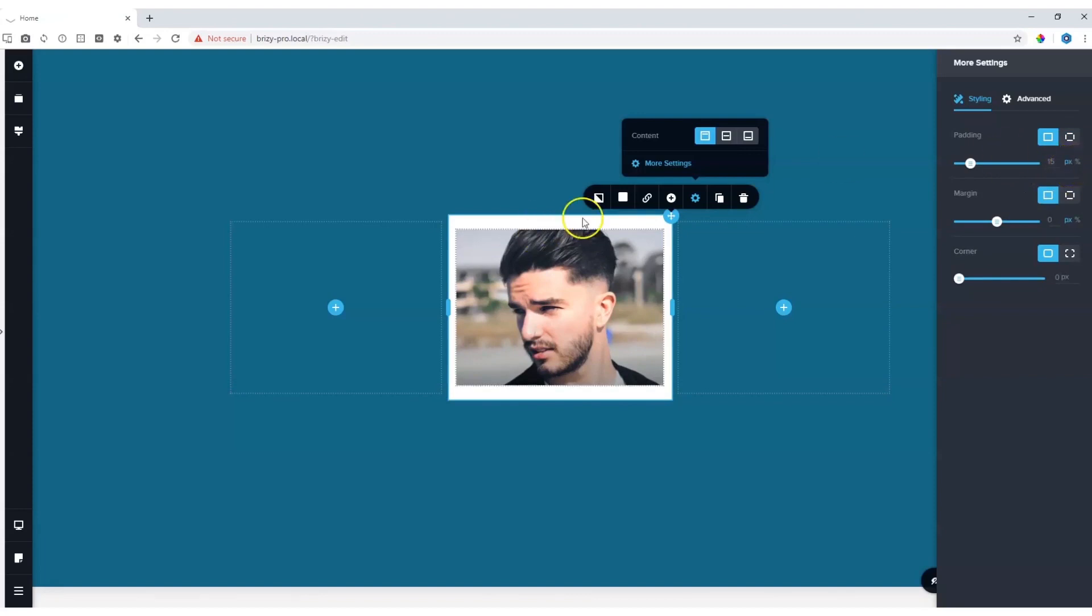The reason why you see more space at the top is because this image actually has some margins applied.